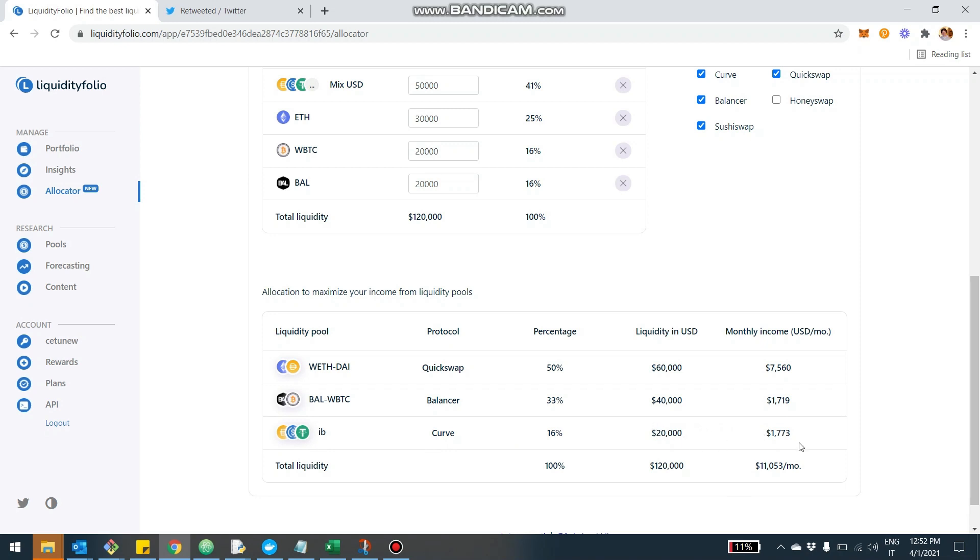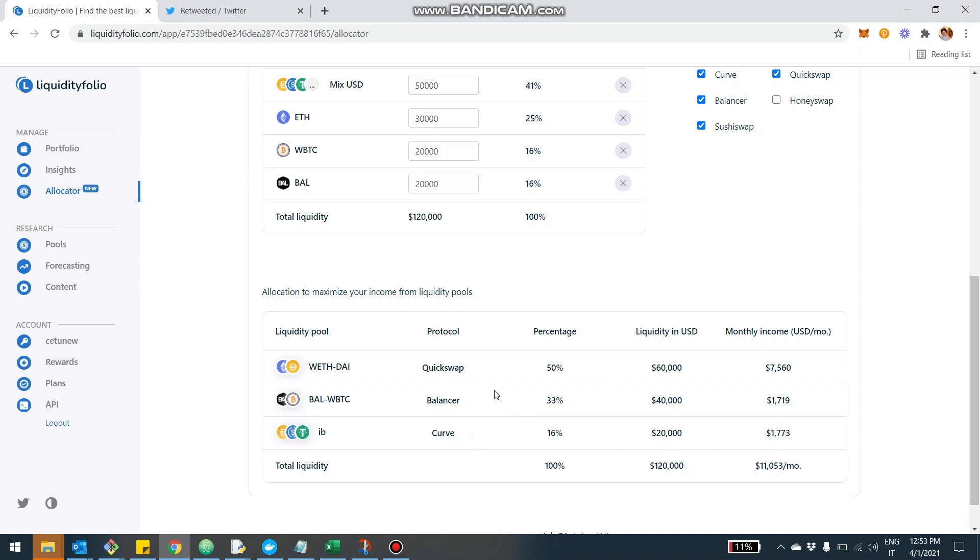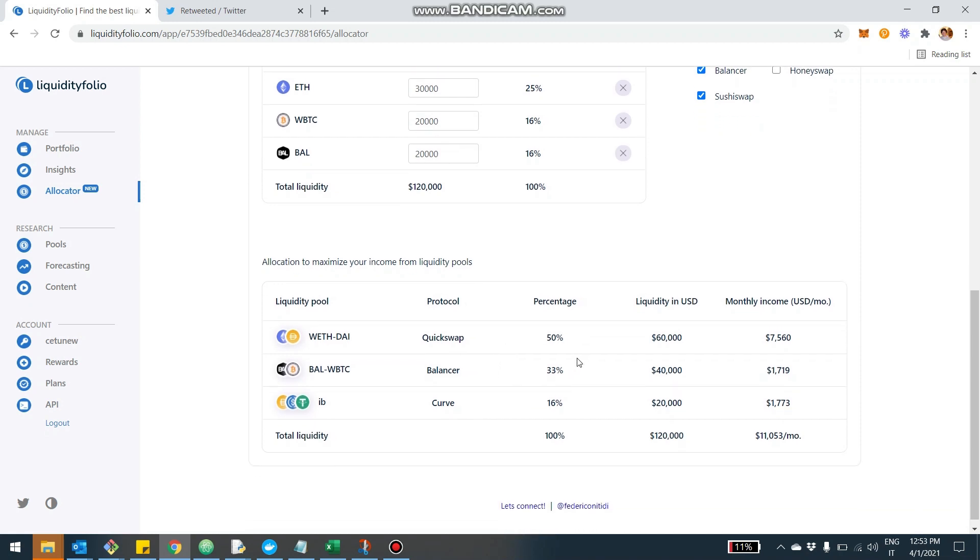This will give us $1,700 a month. So according to this allocation, our $120,000 is yielding right now at current rates $11,000 a month. This is pretty crazy. It's pretty much 100% a year. This is because it's pretty well boosted by QuickSwap and probably also Balancer is giving us very good return. Also the IB pool in Curve, but this is just an example configuration.